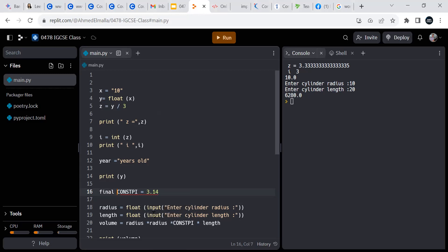Python is a special language. Once you define a constant, it should not be changed anywhere in your code.